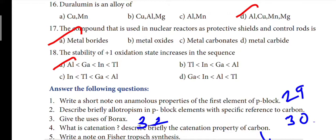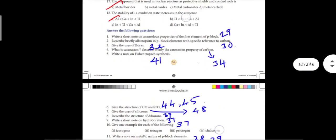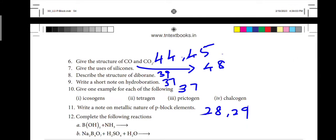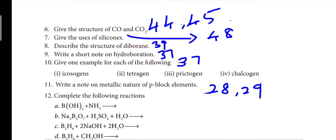I will create a PDF with the answers. Make sure to note down the page numbers. First question: write a note on anomalous properties of P block elements — page 29. Second: allotropism in P block elements — page 30. Third: uses of borax — page 32. Fourth: what is catenation and catenation property of carbon — page 34. Fifth: write a note on allotropes — page 41. Sixth: give the structure of CO and CO2 — pages 44 and 45. Seventh: uses of silicon — page 48. Eighth: structure of diborane — page 39. Ninth: hydroboration — page 37.